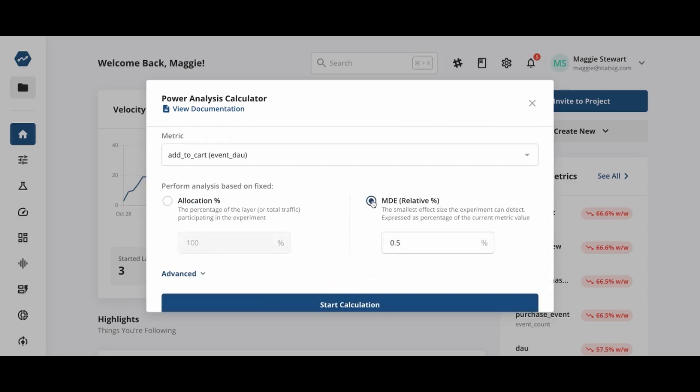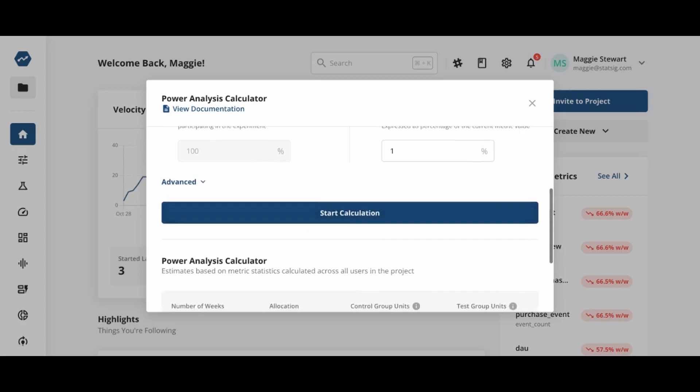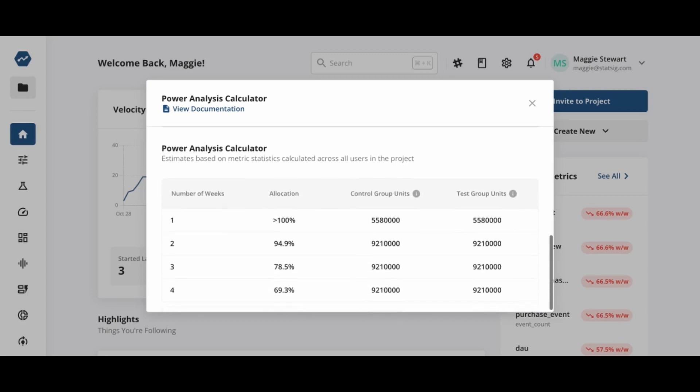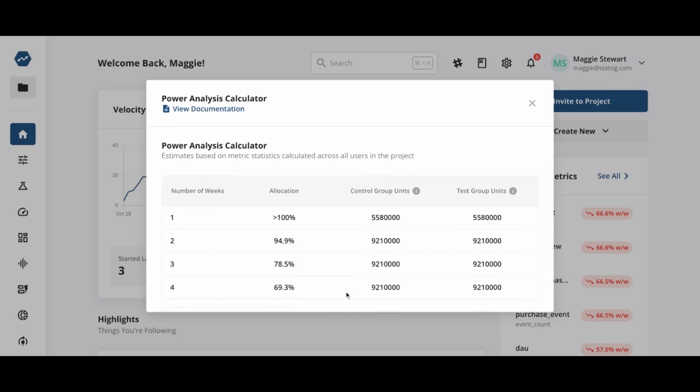Alternatively, we can choose a fixed MDE, for example 1%, and the tool will calculate the duration needed for the experiment and the allocation that we need.